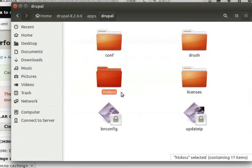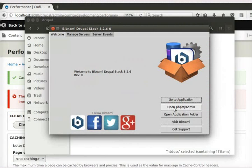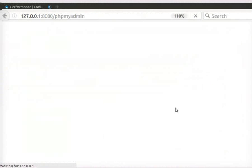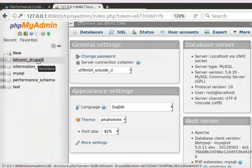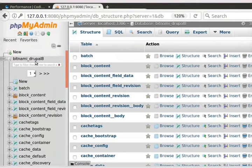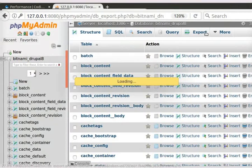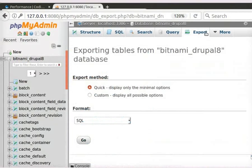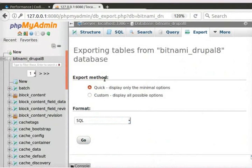Next, we will get our database ready. Let us open the PHP My Admin of our local website. Click on the database named Bitnami underscore Drupal 8. Click on Export button in the top panel.